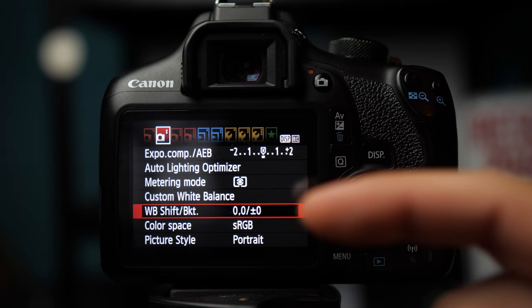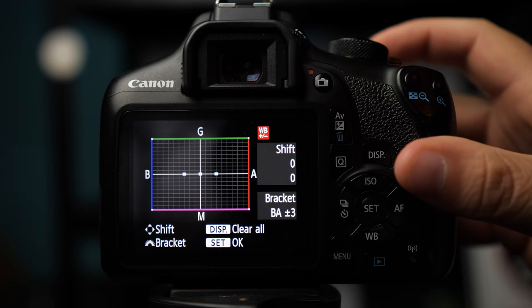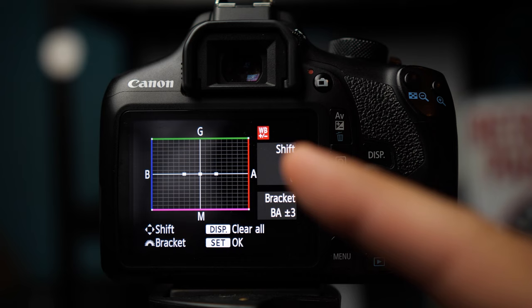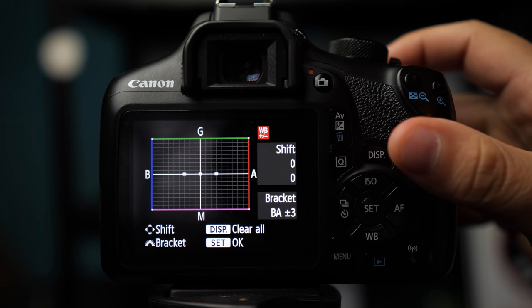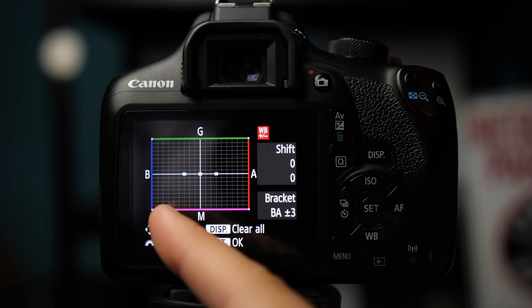In order to utilize the bracketing part of white balance shift slash bracketing, all you have to do is scroll with your index finger up here. And you can see that your one dot now becomes three because your camera is now going to take one image that's cooler, one that's in the middle, and one that's warmer.